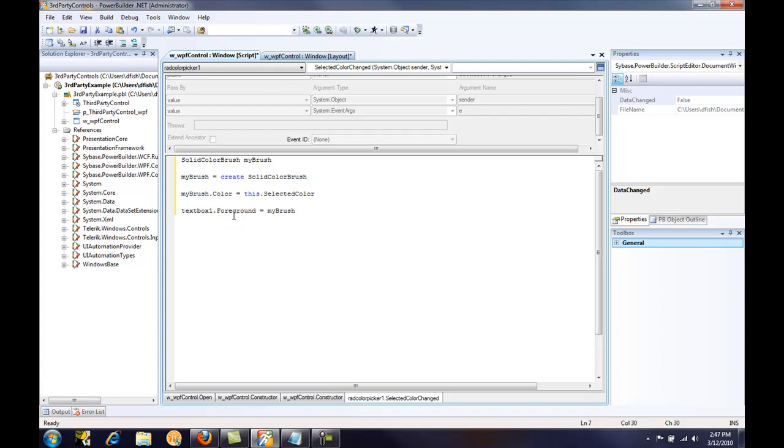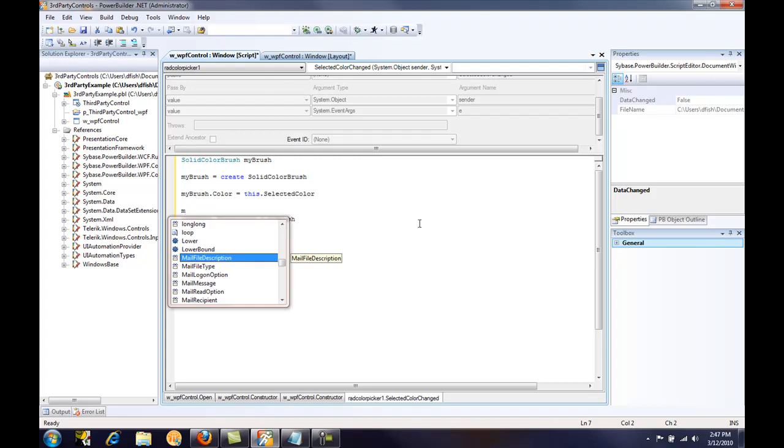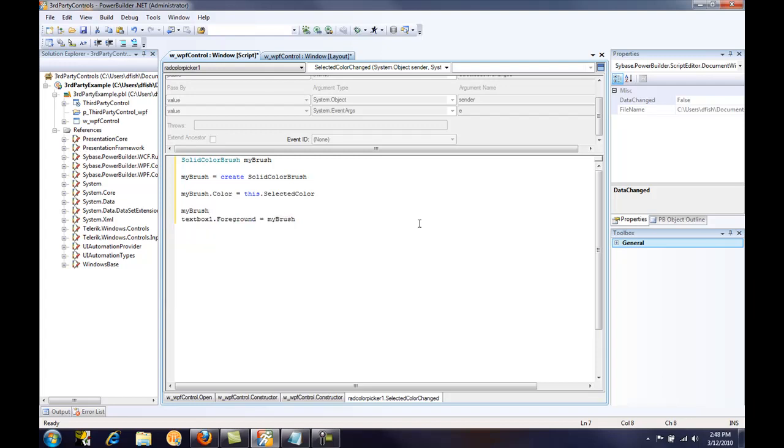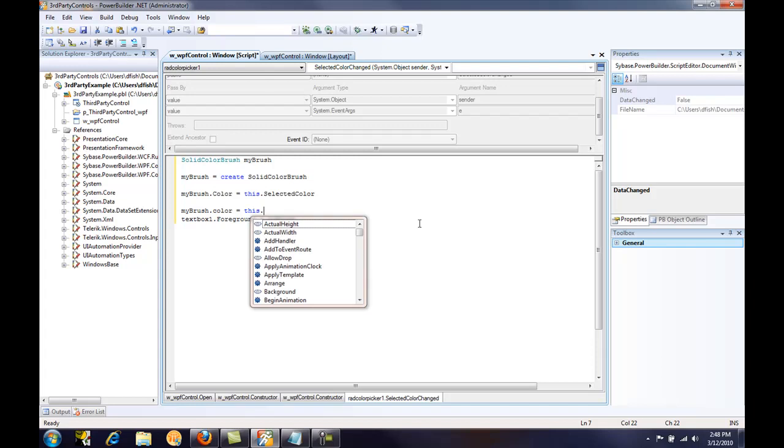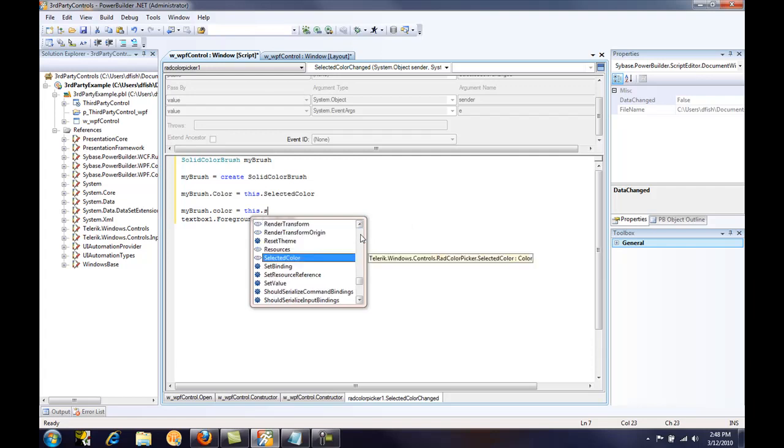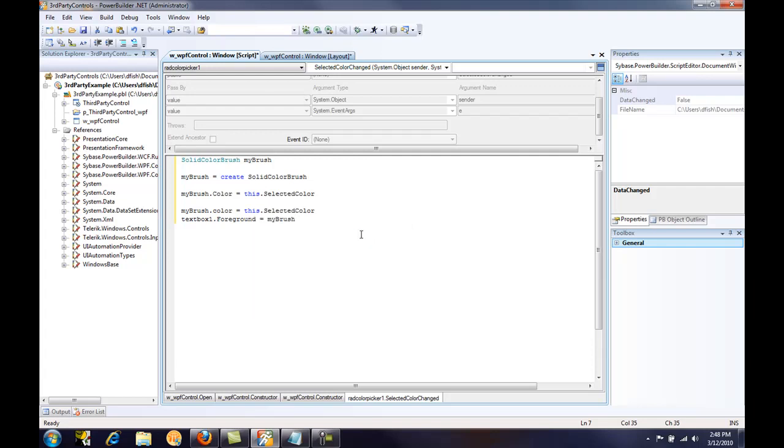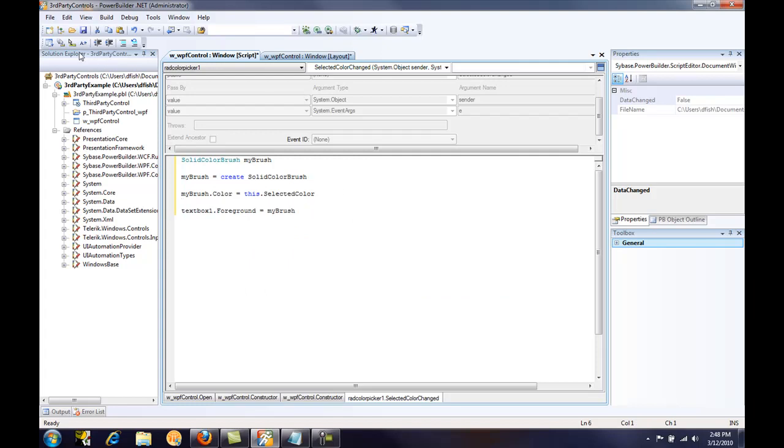We can set the foreground property of the text box to that. Now, one nice thing that PowerBuilder offers you is the IntelliSense feature. If we select my brush dot color equals this dot, here we can see all of the properties and functions that are available in that third party WPF control. And the selected color property is the one we're using. So I'll go ahead and delete that extra line and save our changes.